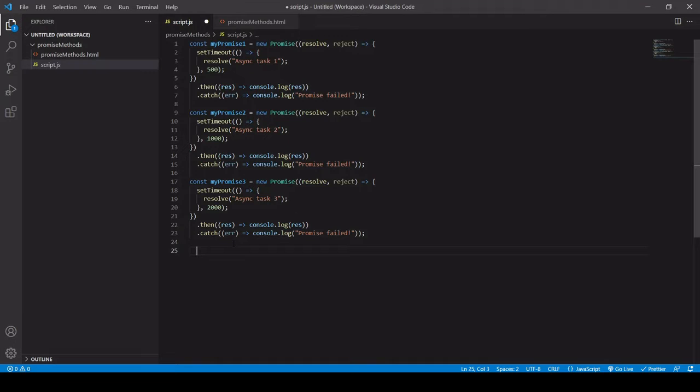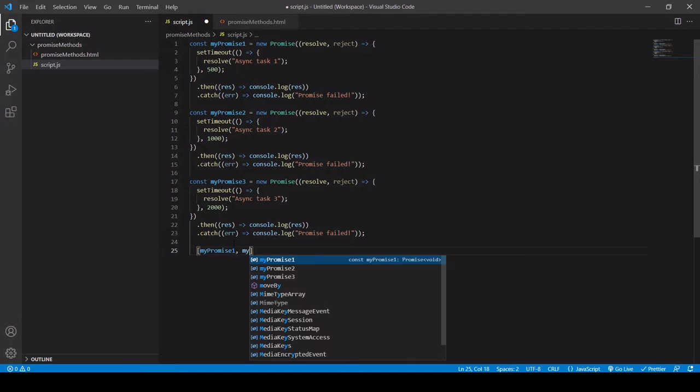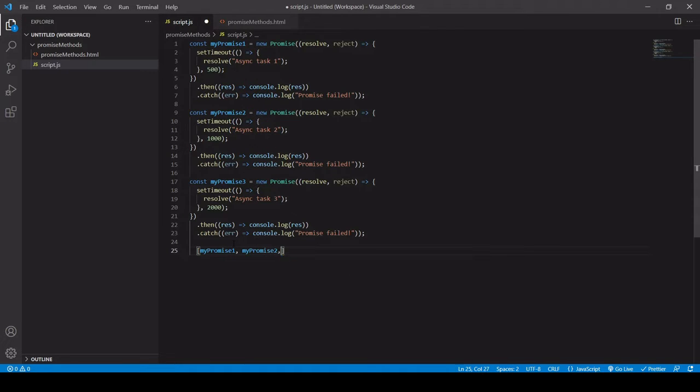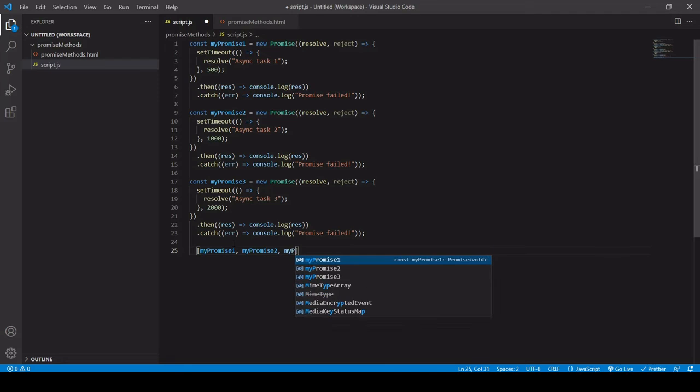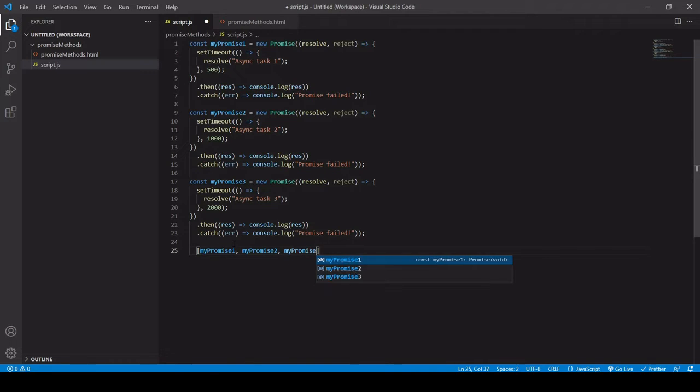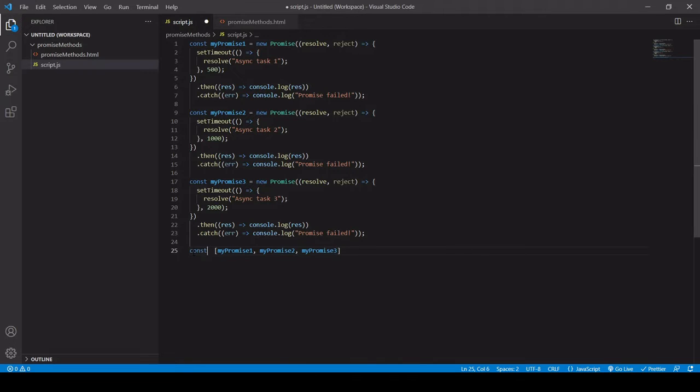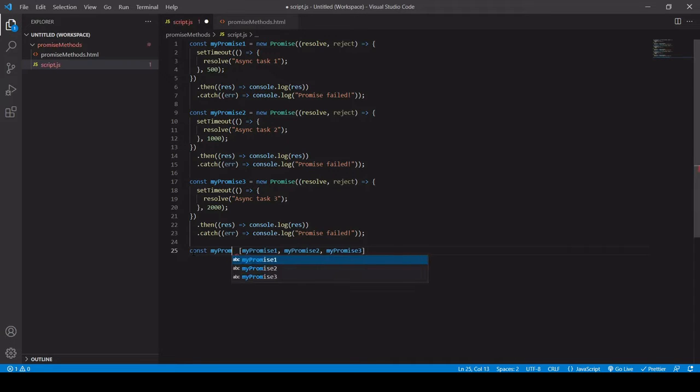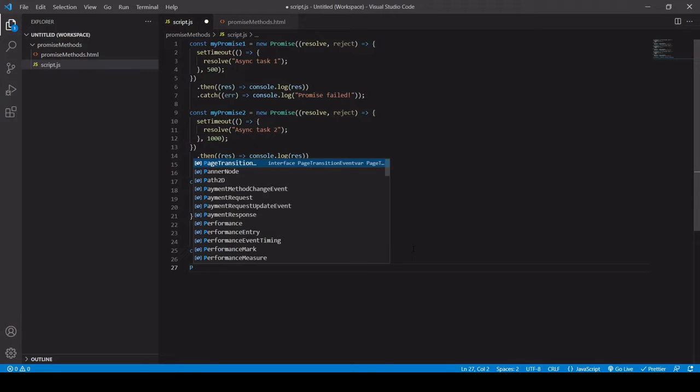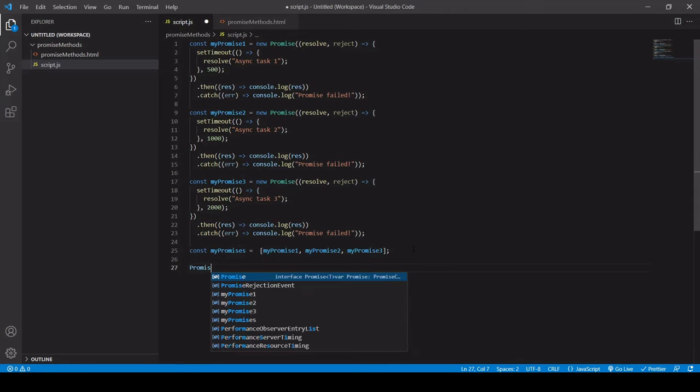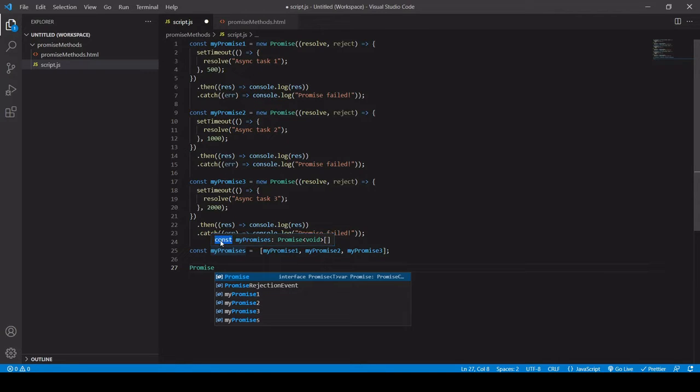So we can load our promises into an array like this. References to our promises, that is. And I can then save that in its own variable. I'll call that my promises. And then I can handle this array. I can pass this in to methods that are available on the special promise object. So that's capital P at the beginning. And then the methods I'm going to be looking at in this video are promise.all, promise.allsettled, promise.any, and promise.race. And each one serves a different purpose.